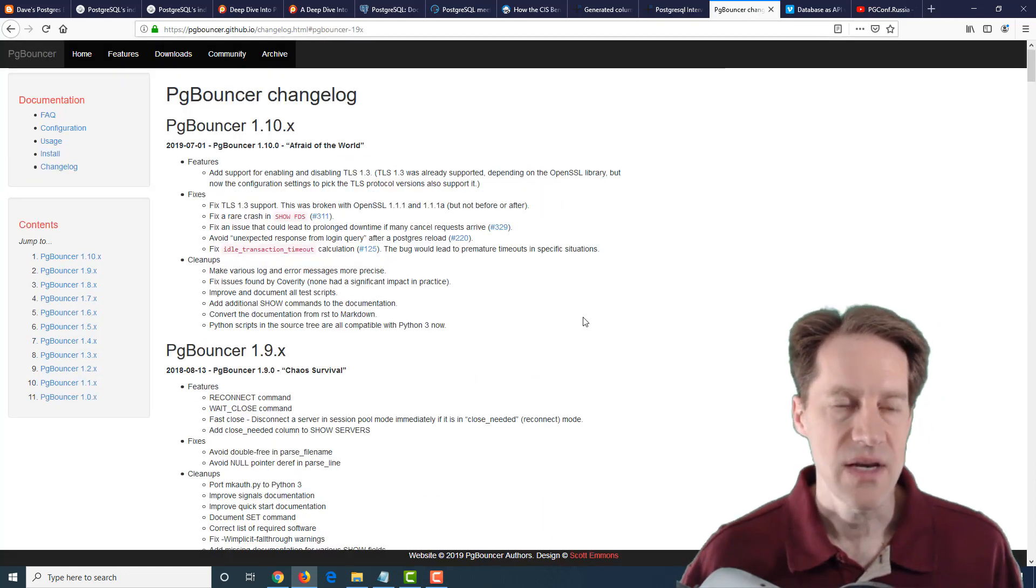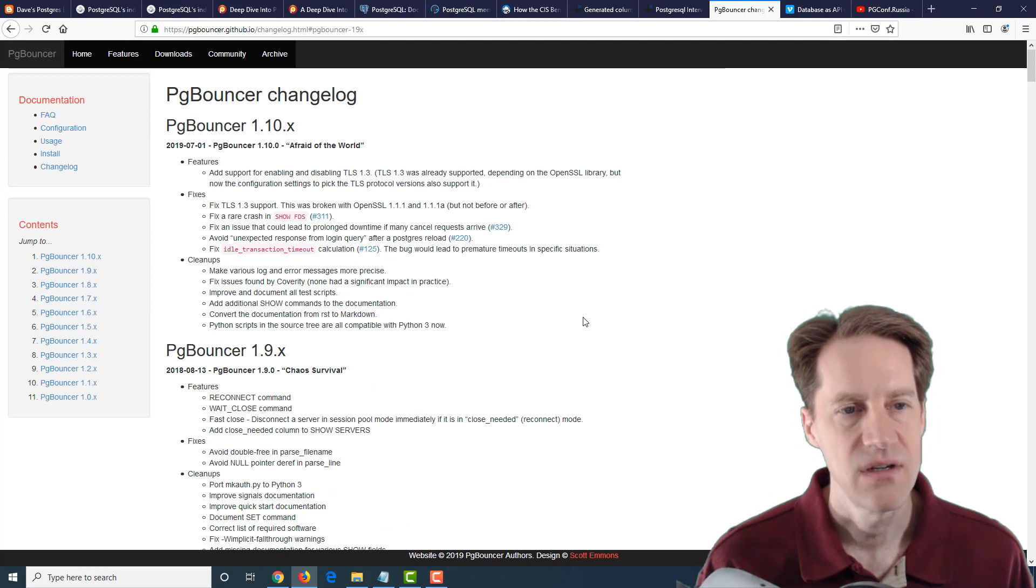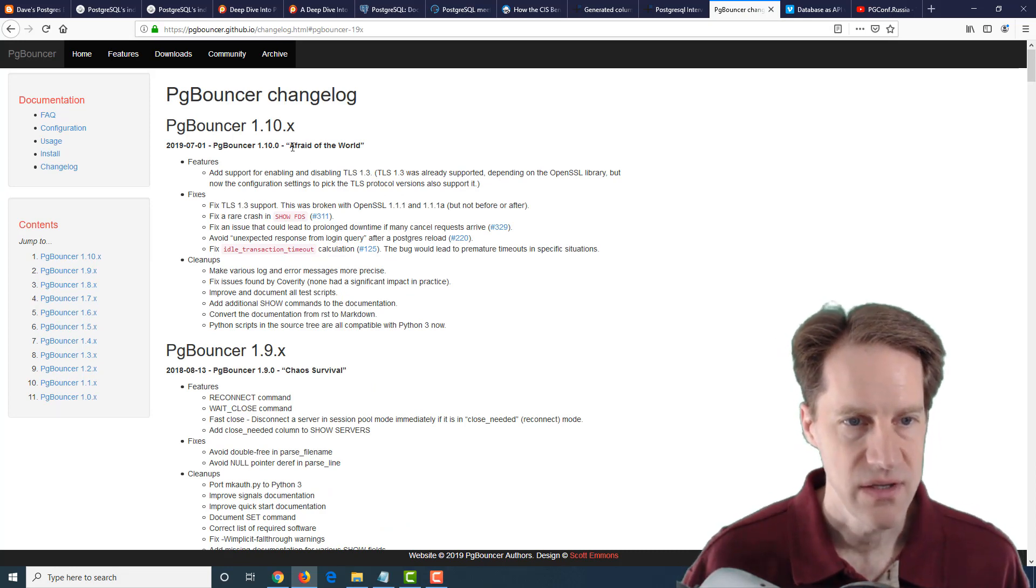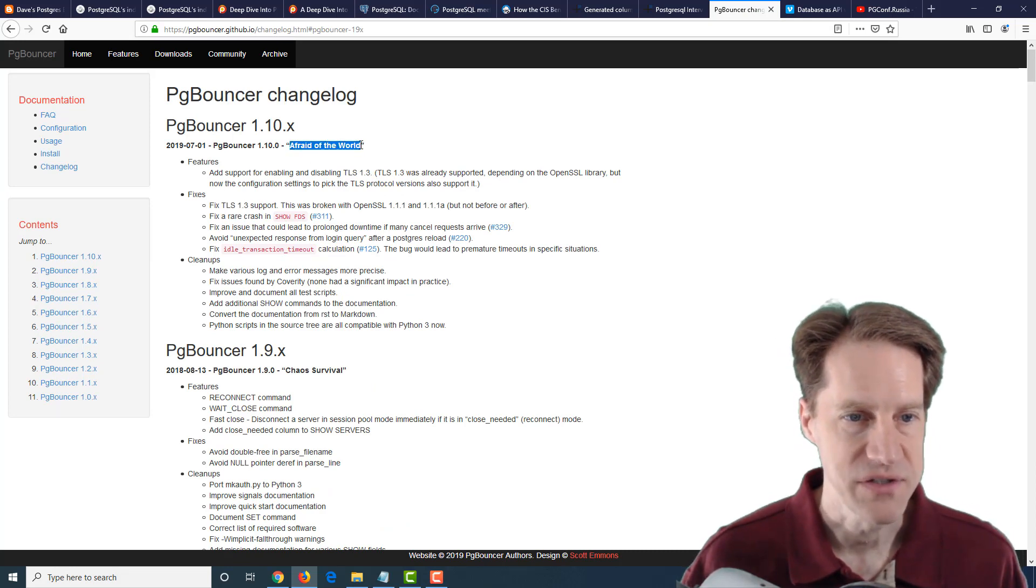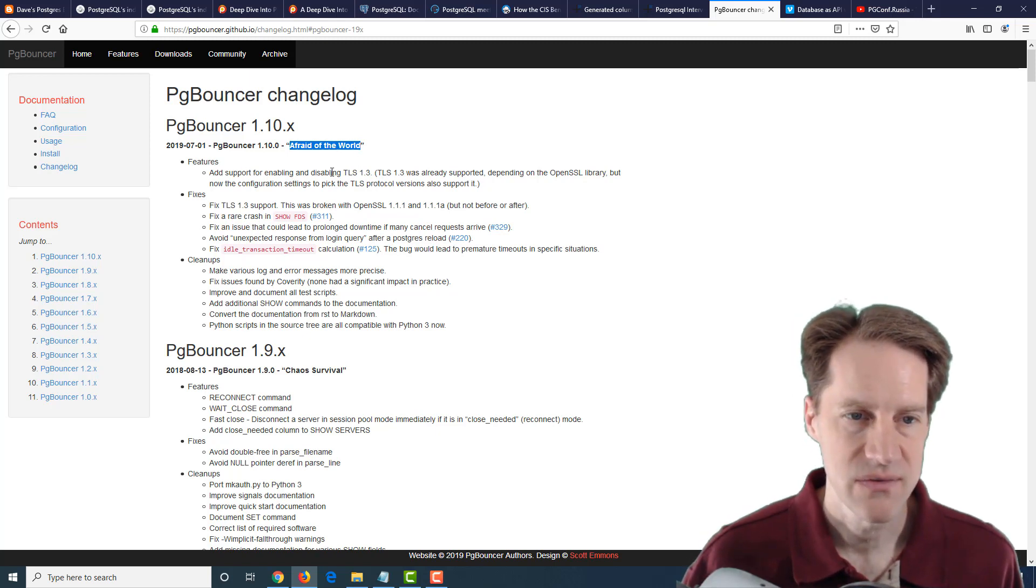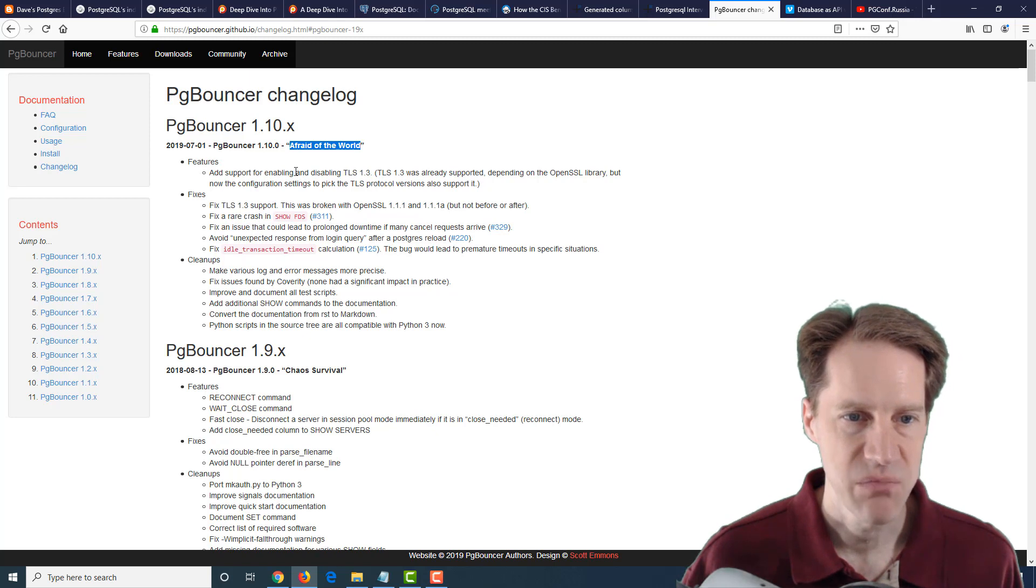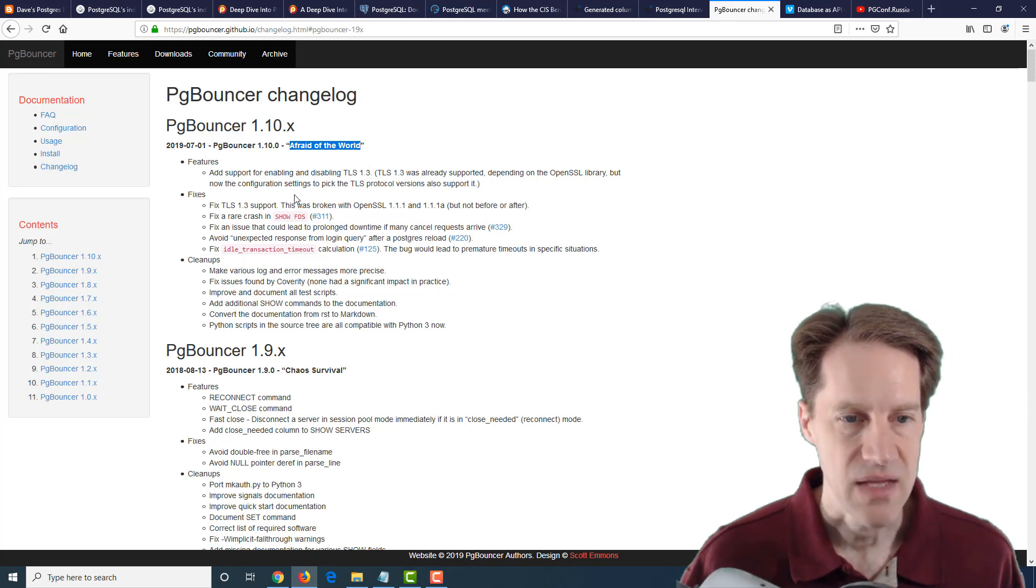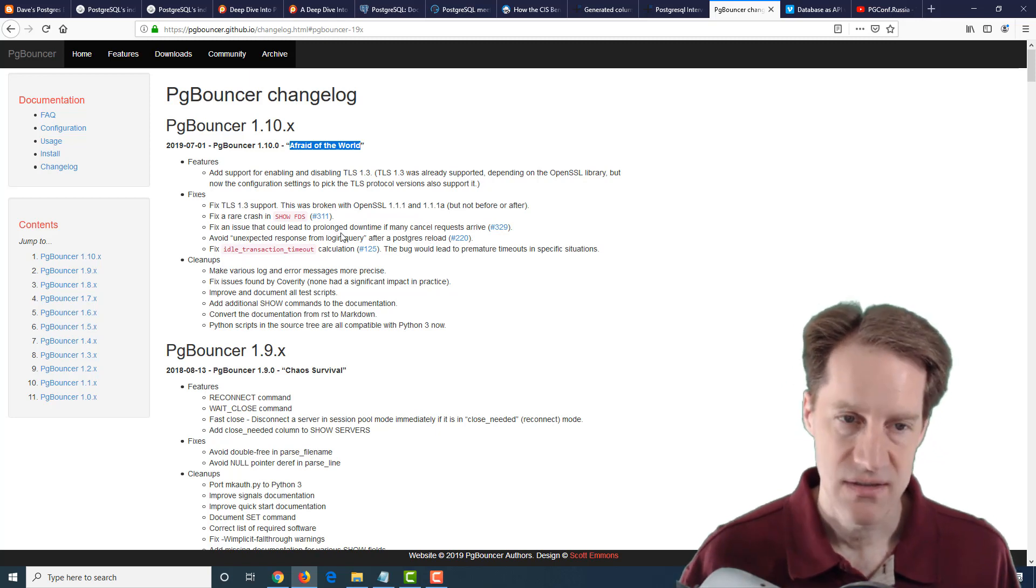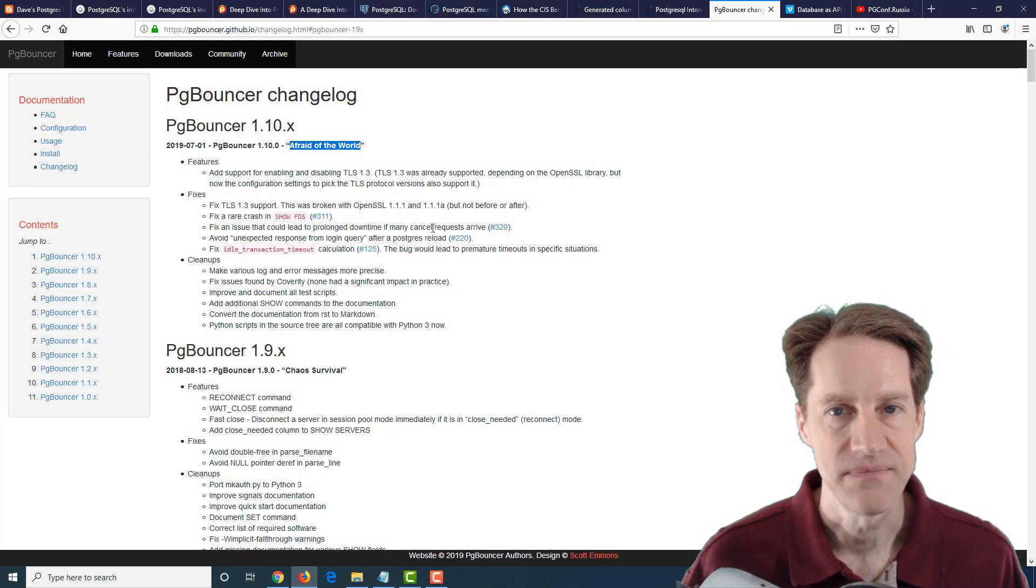The next piece of content is actually a PG Bouncer update called Afraid of the World. The main feature added for PG Bouncer 1.10 is adding support for enabling and disabling TLS 1.3, as well as a number of bug fixes. If you use PG Bouncer, definitely an upgrade to check out.